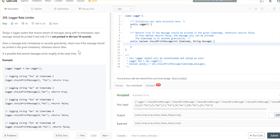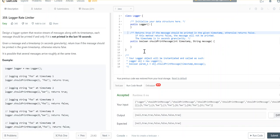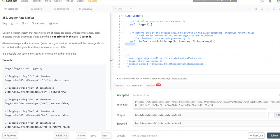Given a message and a timestamp in seconds granularity, return true if the message should be printed at the given timestamp, otherwise return false. It's possible that several messages arrive roughly at the same time. There is a method called boolean shouldPrintMessage — it takes in a timestamp and a message and returns true if the message should be printed, otherwise false.